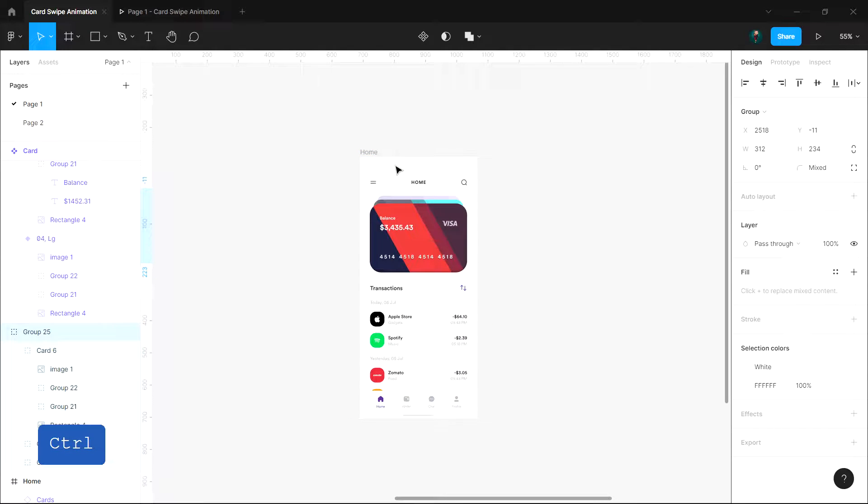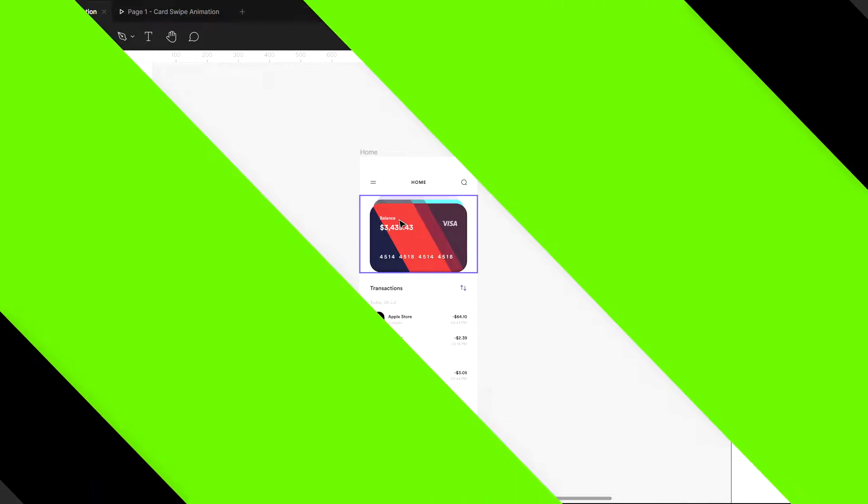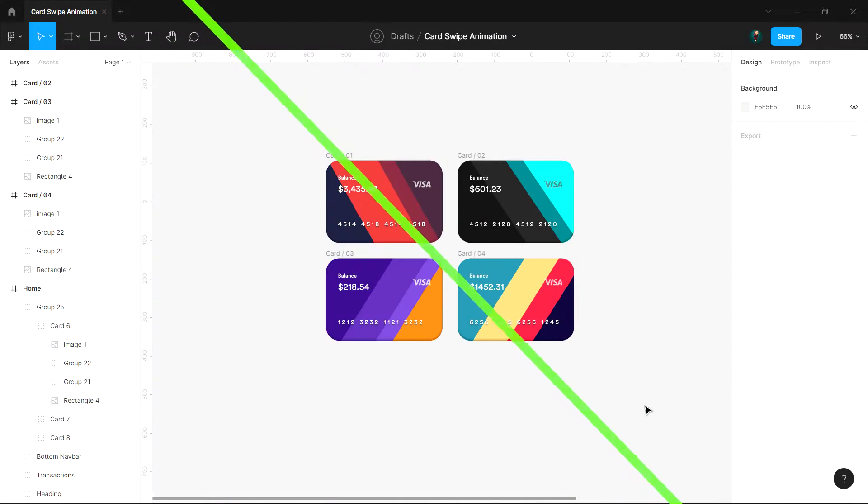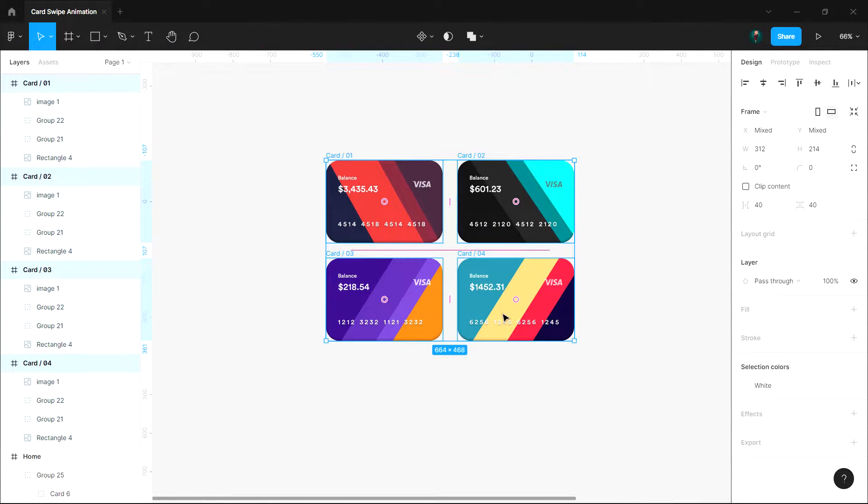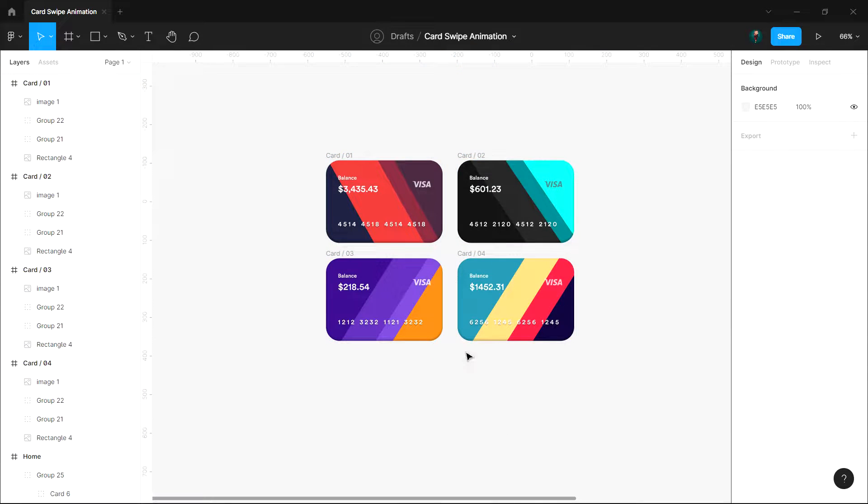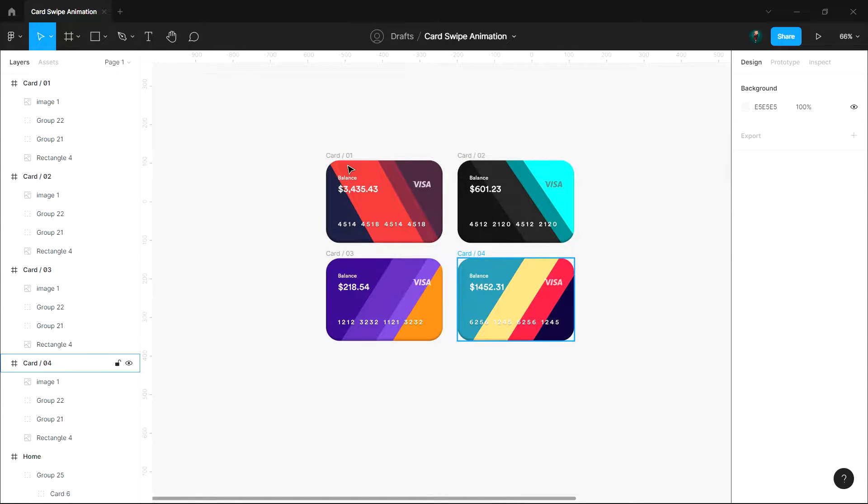Instead of creating multiple frames for all possible combinations of interactions, let me show you how. For that I'll be using these four cards which I've already created using Figma. You can grab a copy of the file in the description below to follow along.